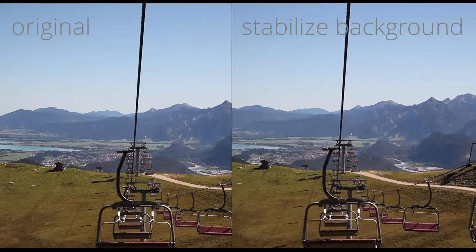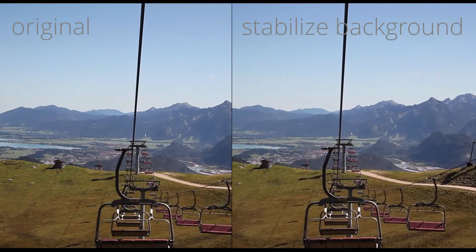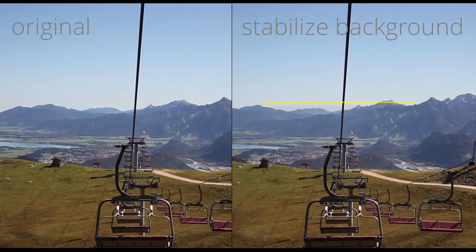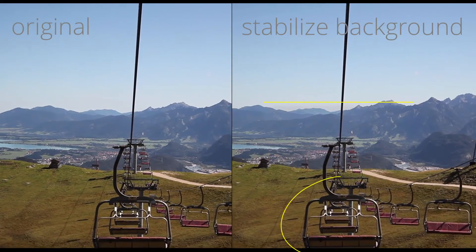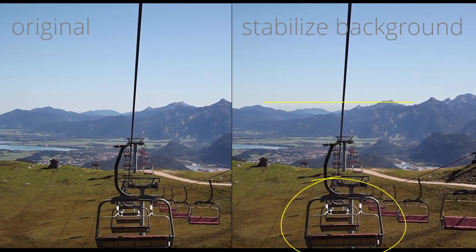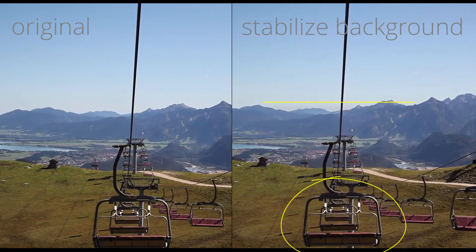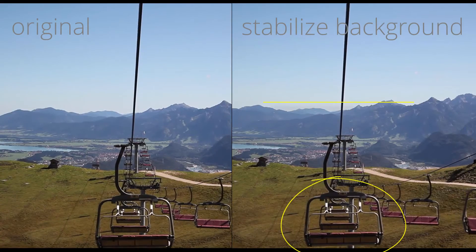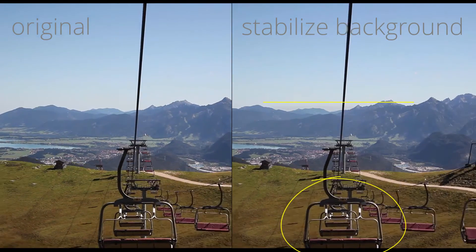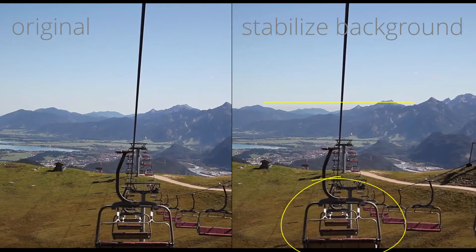If we track the background instead, the background is nicely stabilized and the chairlift is moving. This gives the impression that the camera is disconnected from the chairlift and the entire clip feels less shaky.